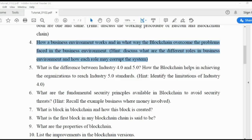If a transaction happens via some conditions, then it is said to be a contract. If anything goes wrong in making entries or exchanges, the entire business environment will lose trust. Verifying whether a transaction has been made correctly or not will take a long time, because everyone maintains their own ledgers.